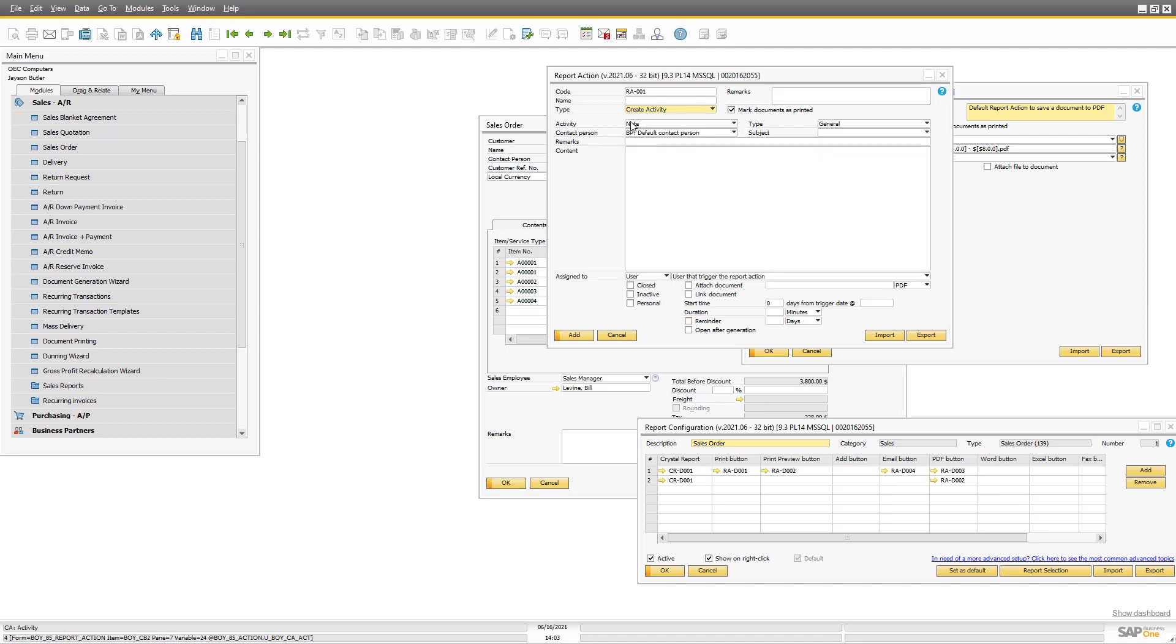So if you combine this, you can say send the email and create an activity that reminds the sales employee that is on that document in two days to follow up on that sales order. That is an automated system you can set up in minutes.